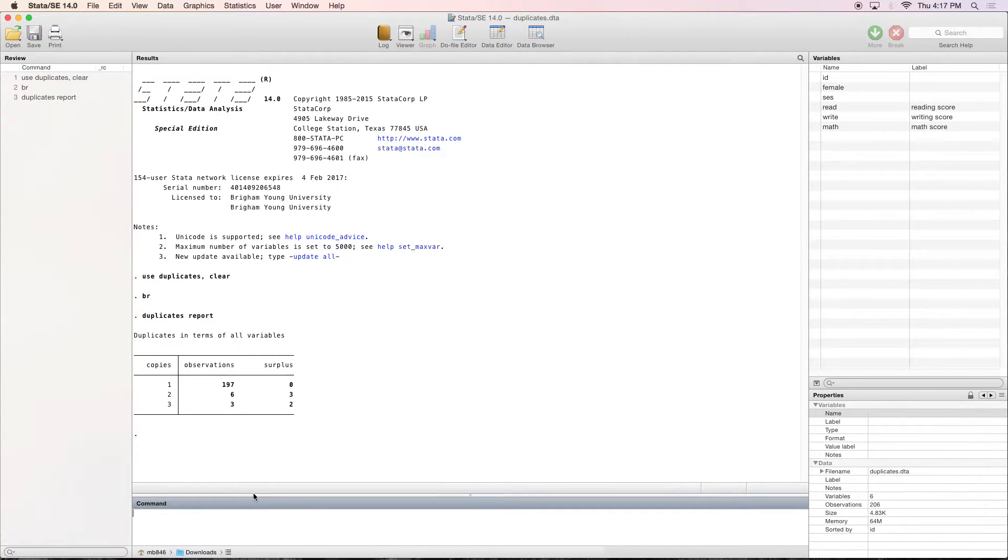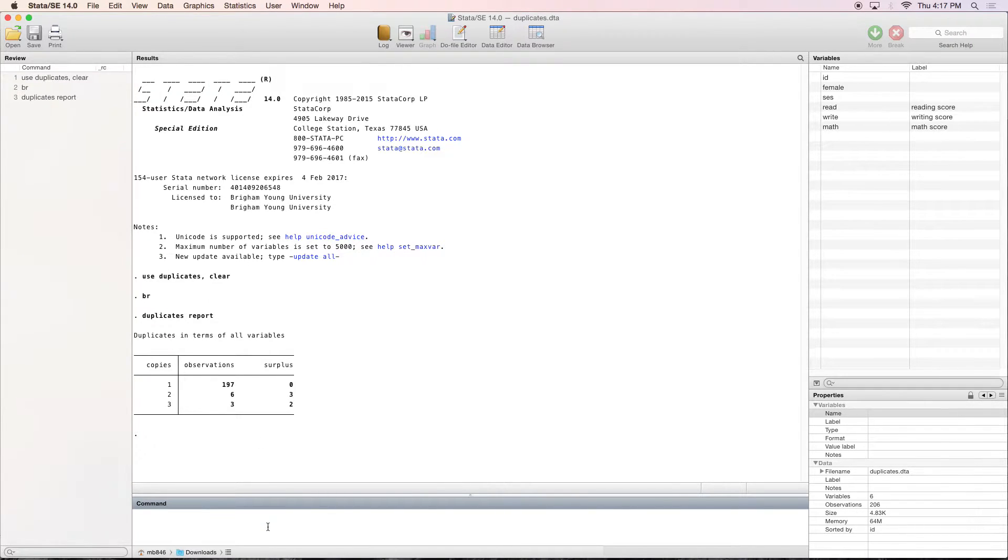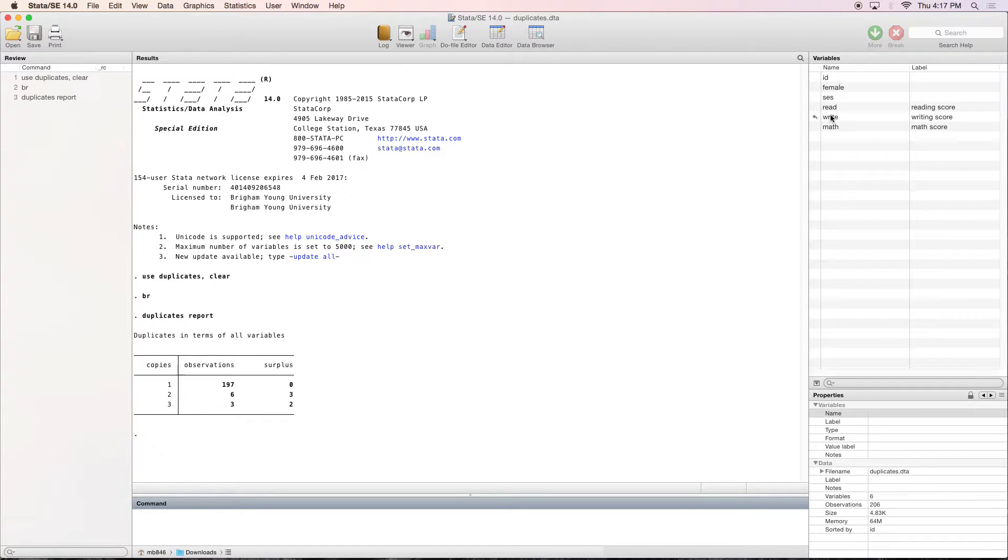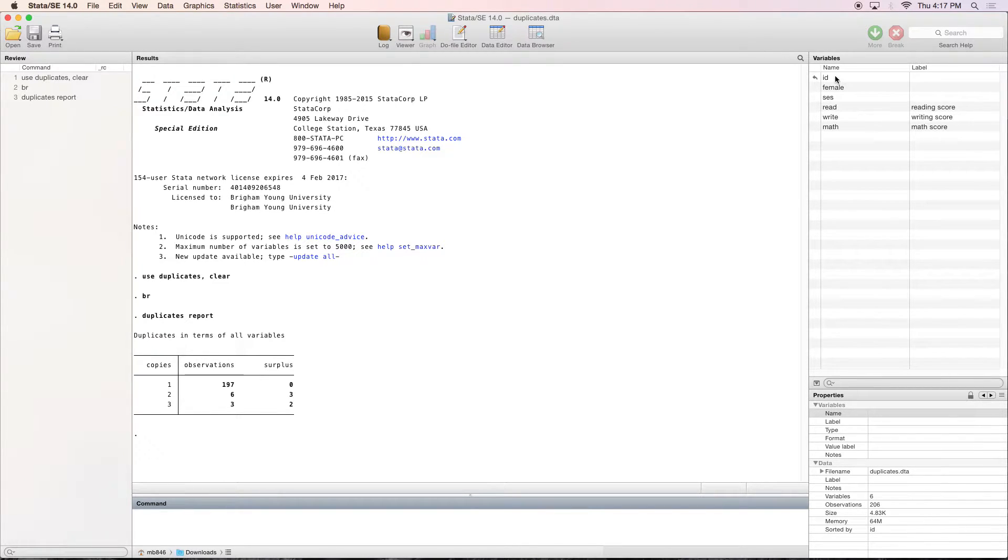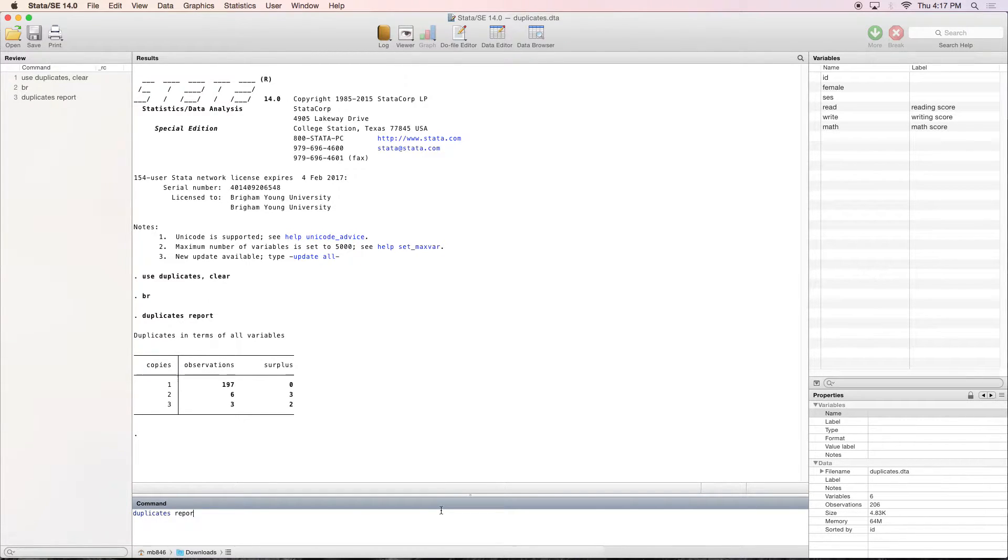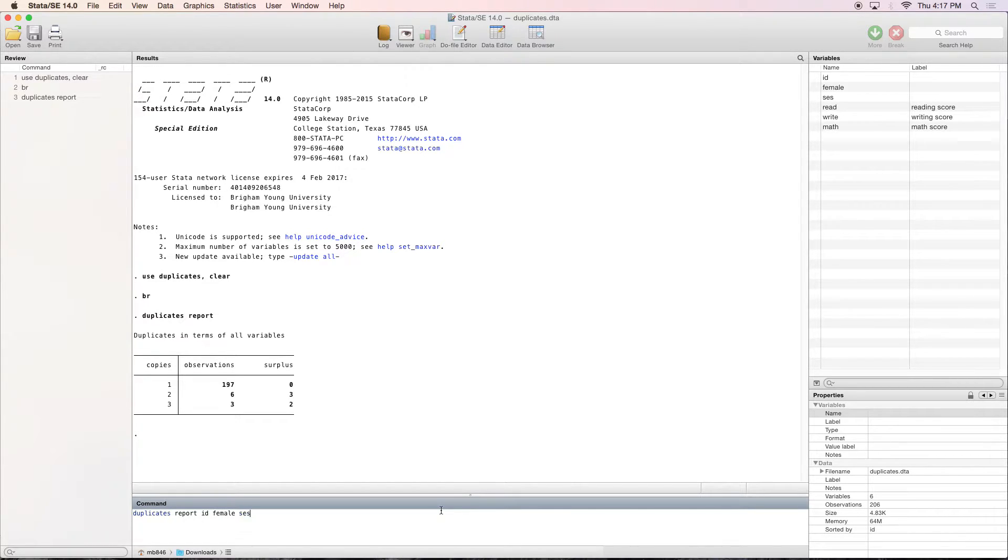Now this is duplicates in terms of all variables. But what if I only wanted duplicates in terms of a few variables? As we look up here to our variables view, some of the reading, writing, and math scores were different. So I just want those that are duplicate on their ID, female, and SES variables. So what I can do is type in duplicates report, and then type in what variables I want to look at, such as ID, female, and SES.